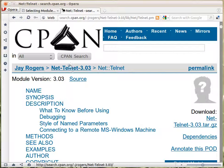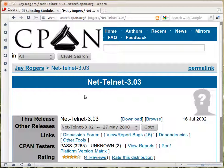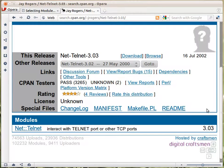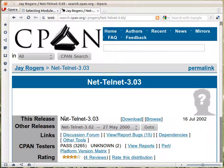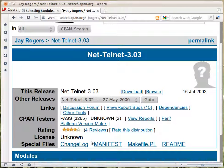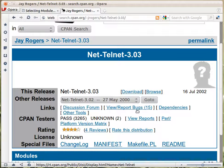This is the module itself, but the module lives in a distribution, and this is the distribution page. As you can see, it's named similarly but with a dash, and it usually has the version number at the end. You can drill down for older versions, which is especially interesting for modules that upgrade frequently. There's also a link to download or browse the source code online. Then there are a couple of links: a discussion forum where you can ask questions specifically about this module, a link to the bugs again, links to dependencies, and a couple of other tools.